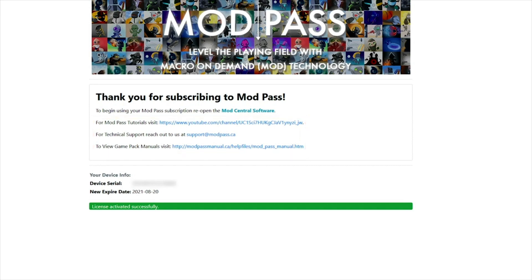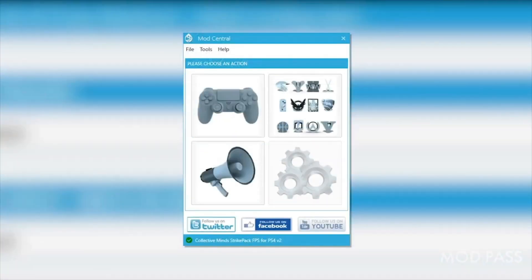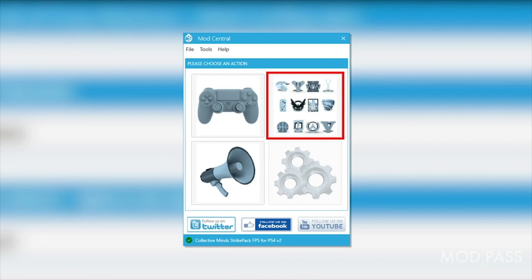You can now close your browser and open ModCentral again. You will now have access to install all the latest available packs to your device.